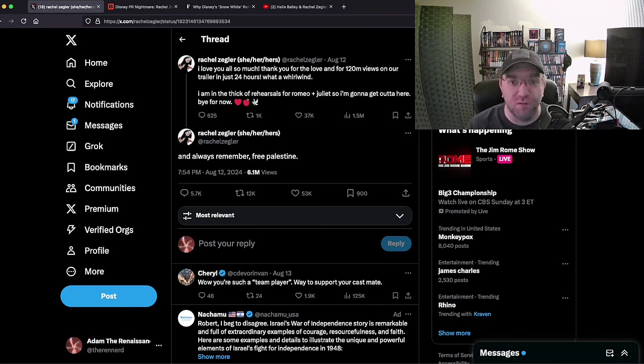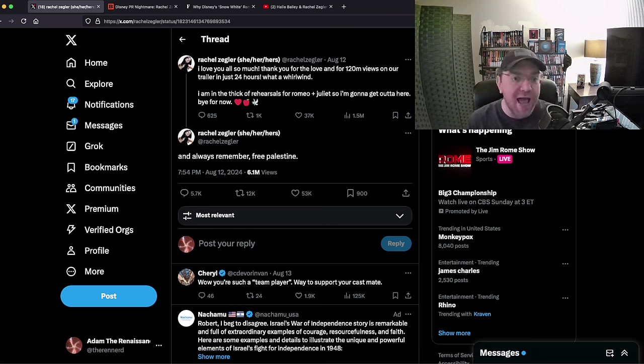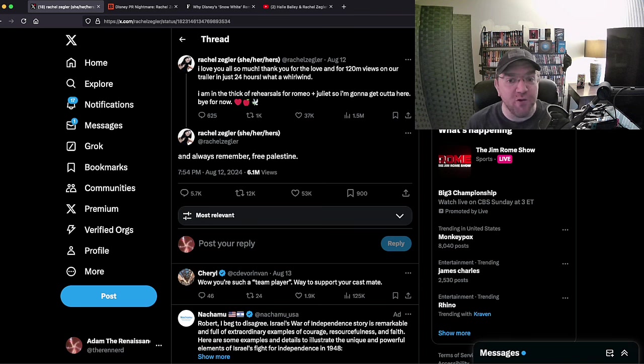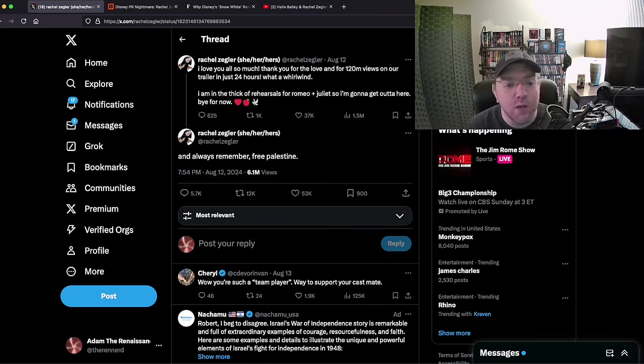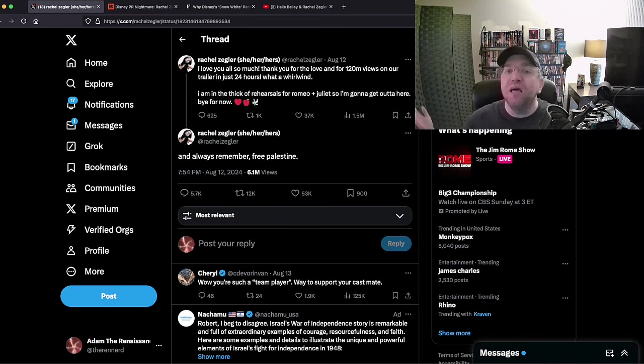Yeah, not understanding that 95% of that 120 million views was roasting your god-awful movie. It's terrible. She's a moron. 'I am in the thick of rehearsals for Romeo and Juliet so I'm gonna get out of here, bye for now.' But then she has to add on, 'And always remember, free Palestine.'